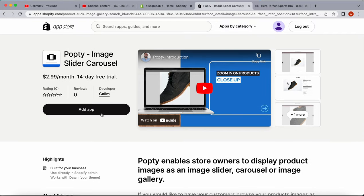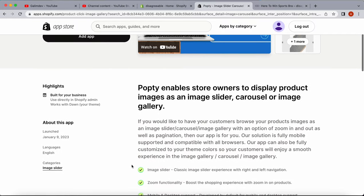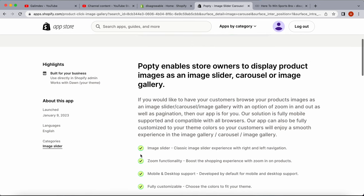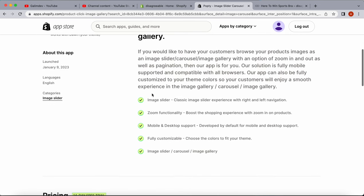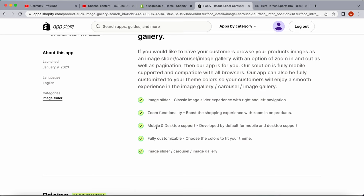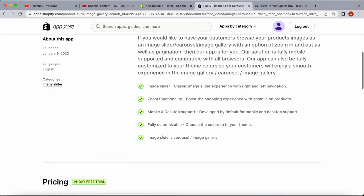Each app has different features and things we'd want to see installed. This app has all the features we need. It has an image slider which allows us to go back and forth between images, zoom functionality to zoom in on products, and mobile and desktop support—really important when targeting mobile visitors.